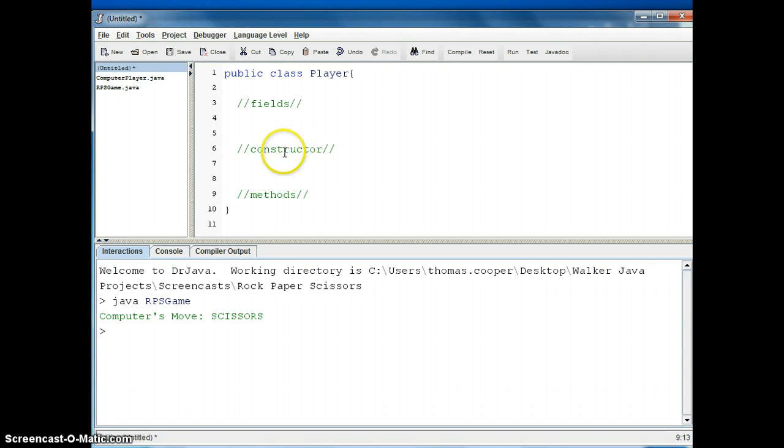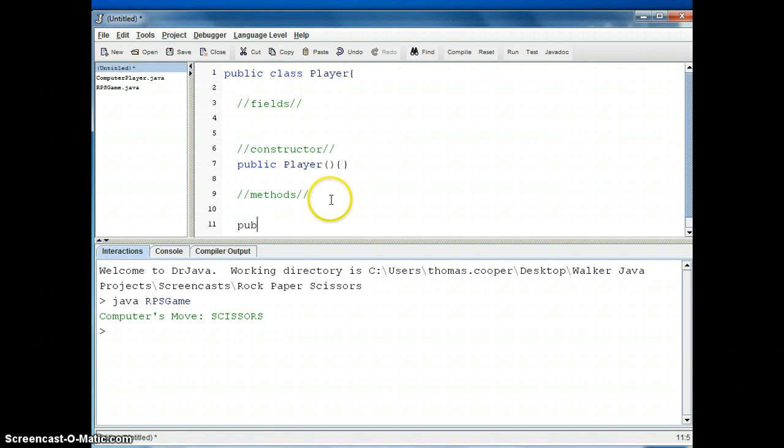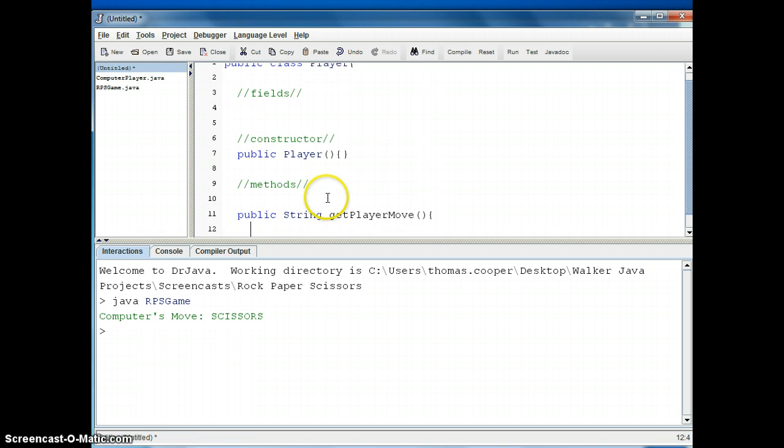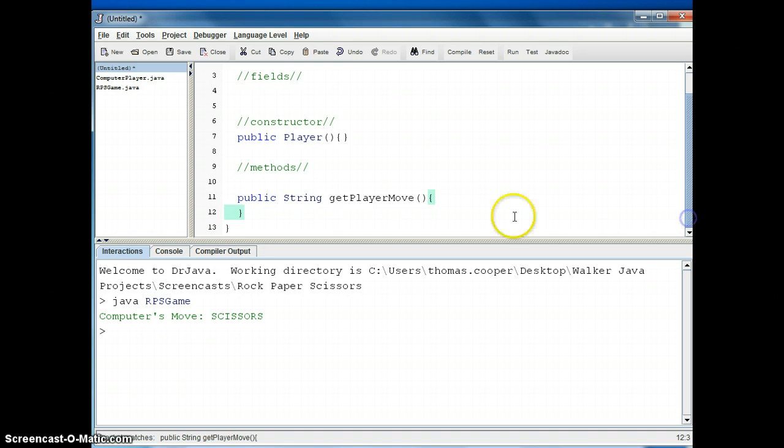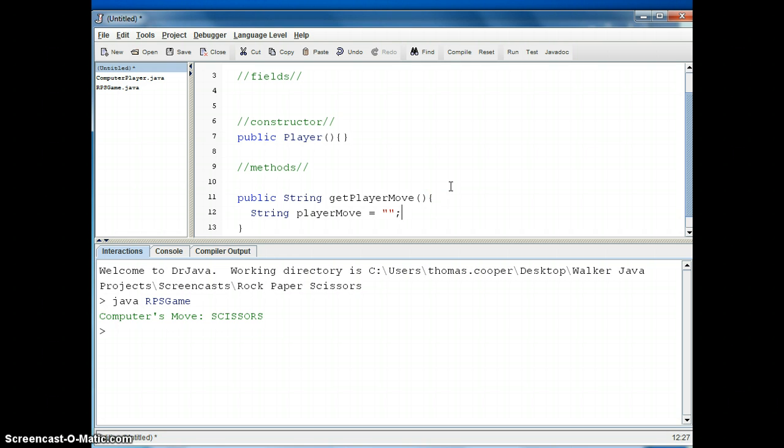And we'll start by making a default constructor for player, so public player, and now we'll build our getPlayerMove method. So we'll say public string getPlayerMove, open and close curly braces, and we'll instantiate a local variable called playerMove, and we'll make it a string because we're going to return rock, paper, or scissors. So that instantiates a variable called playerMove of type string, and the string is empty.